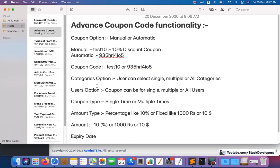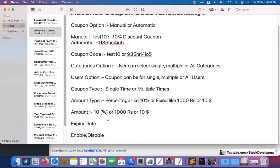We'll have a coupon code field, categories option where the user can select single, multiple, or all categories, then a user option where we can select single or multiple users, coupon type — single time or multiple time — and after that amount type, percentage wise or fixed wise like in rupees or dollars, then an amount field, expiry date, and enable/disable.